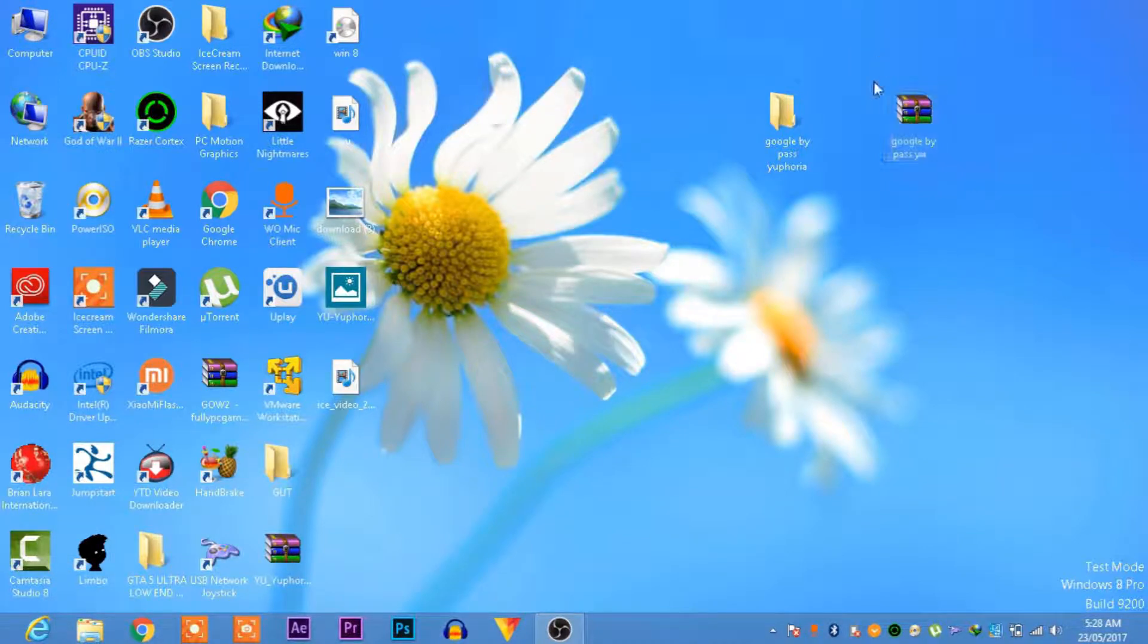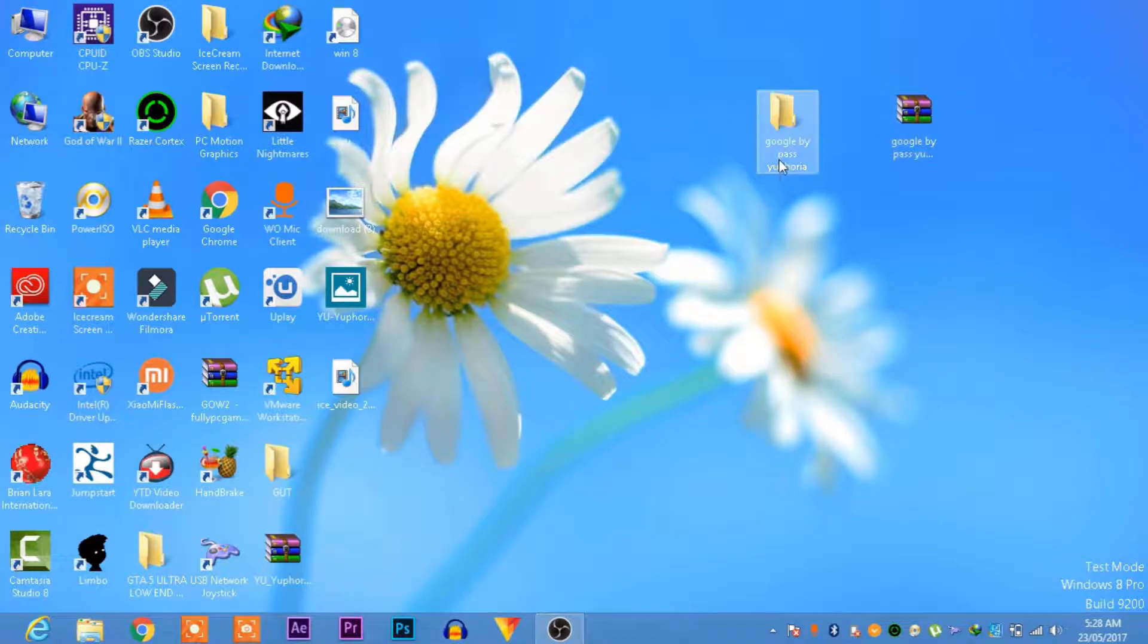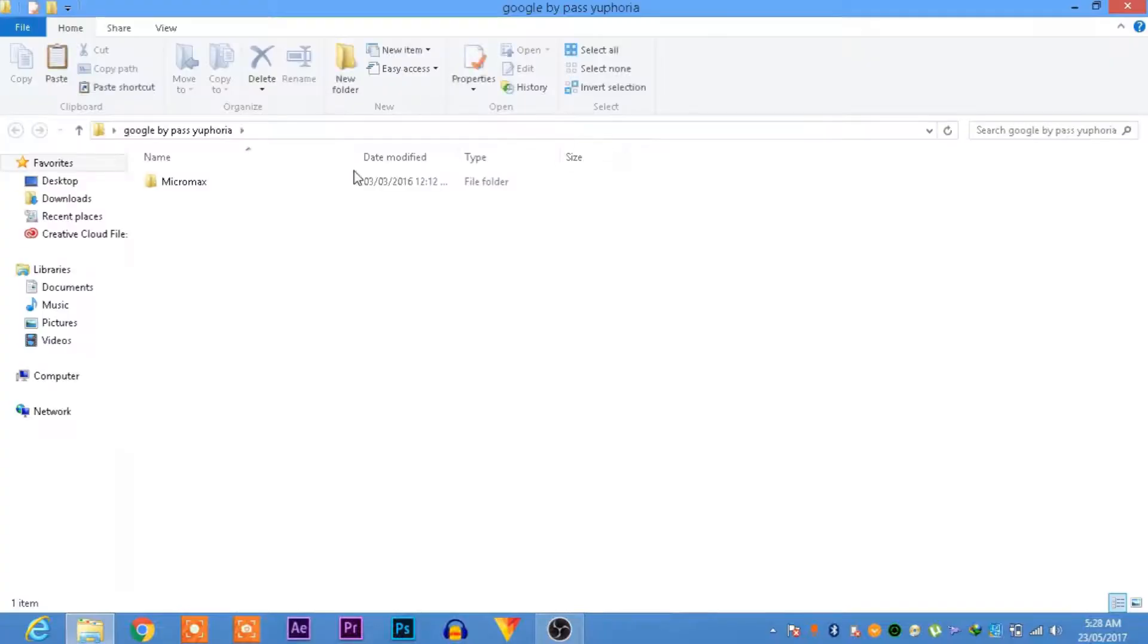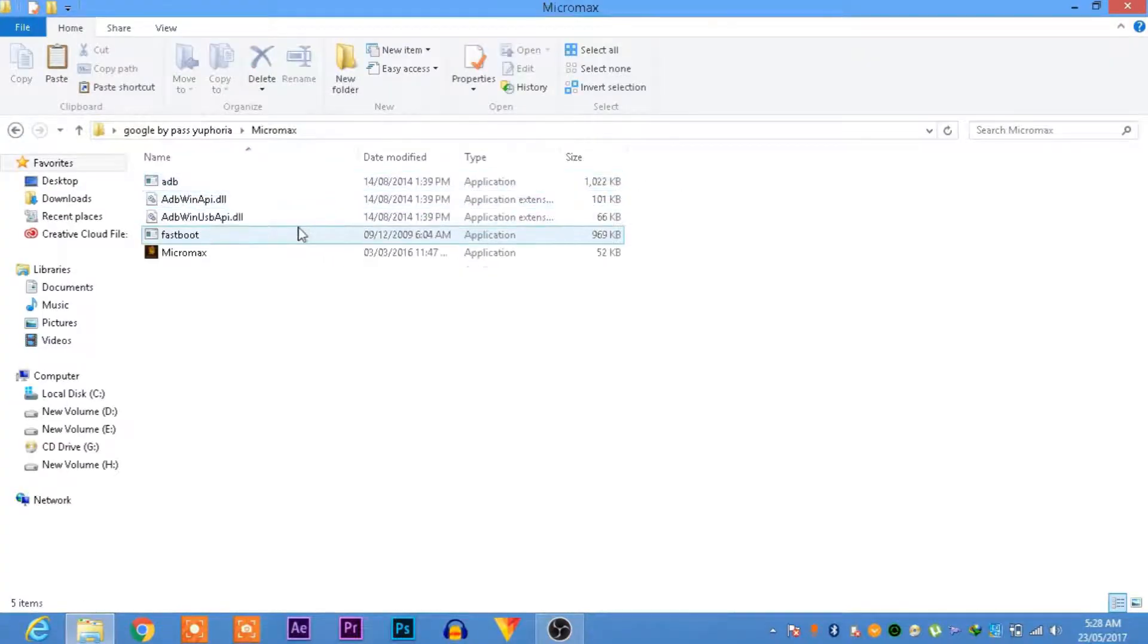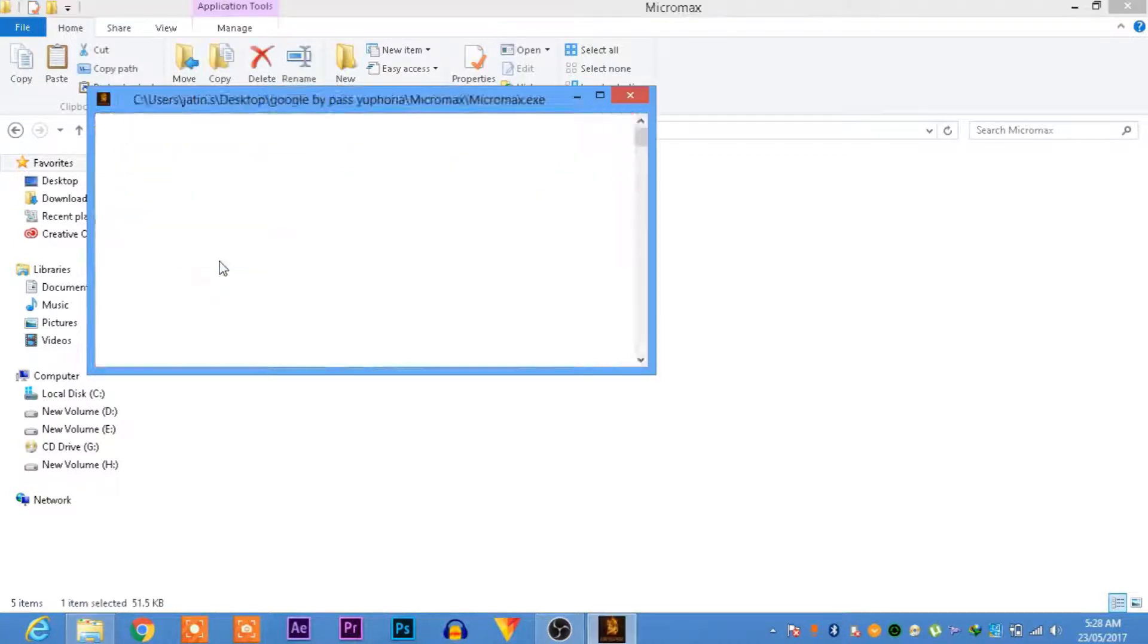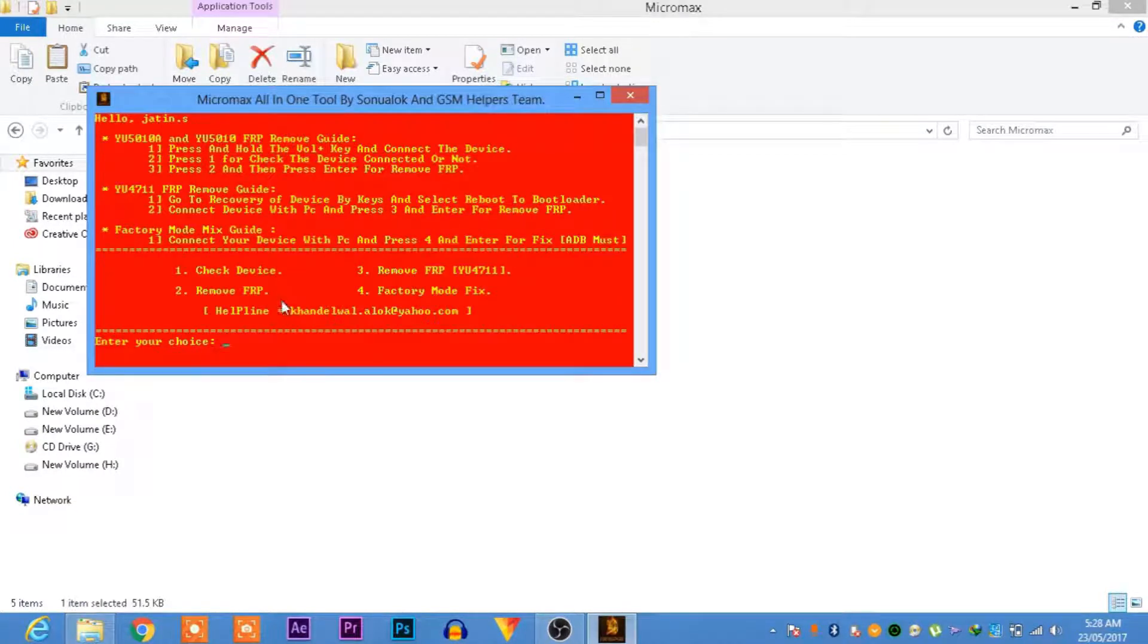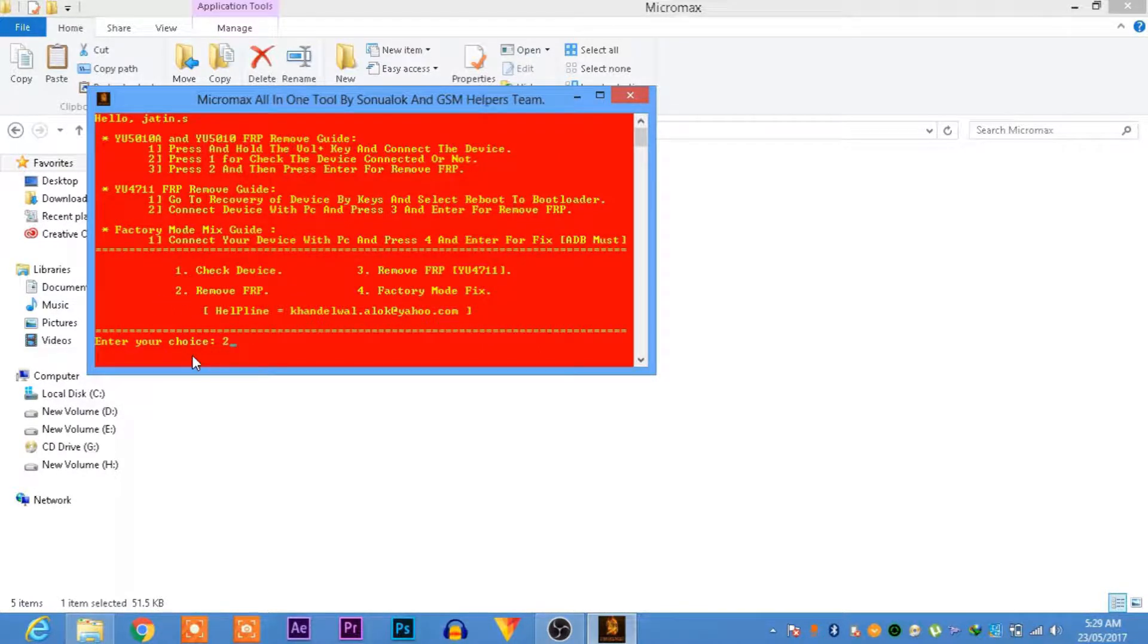I have already extracted the RAR file. Open this, go to your Micromax folder. You can see this is Micromax - open this and press 2. Don't press enter because I haven't connected the device yet.